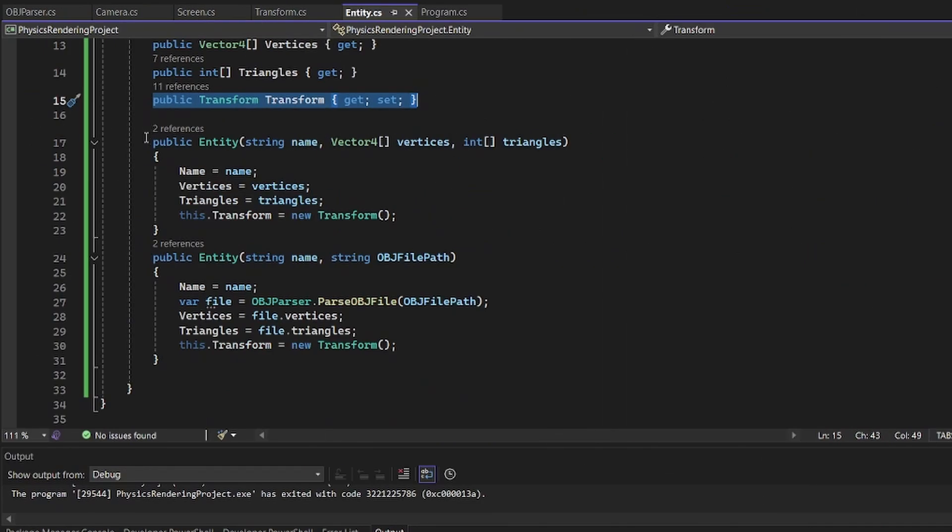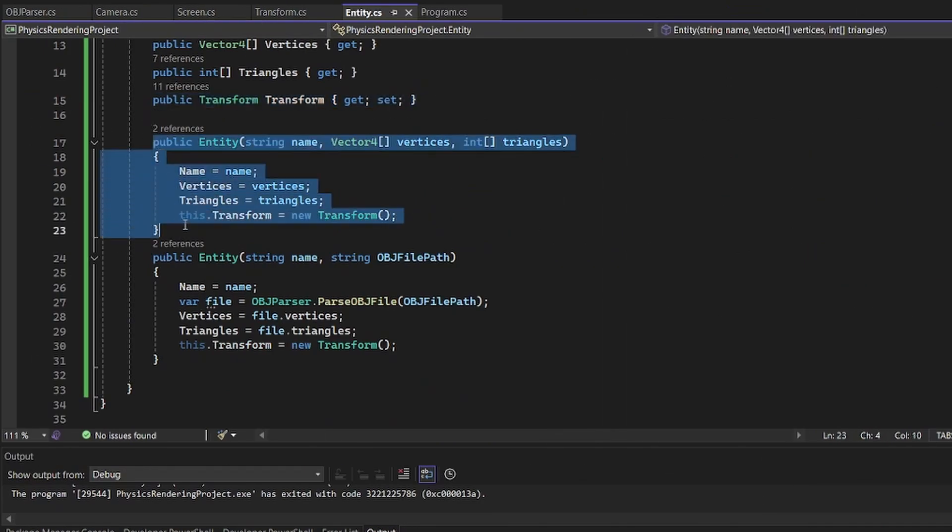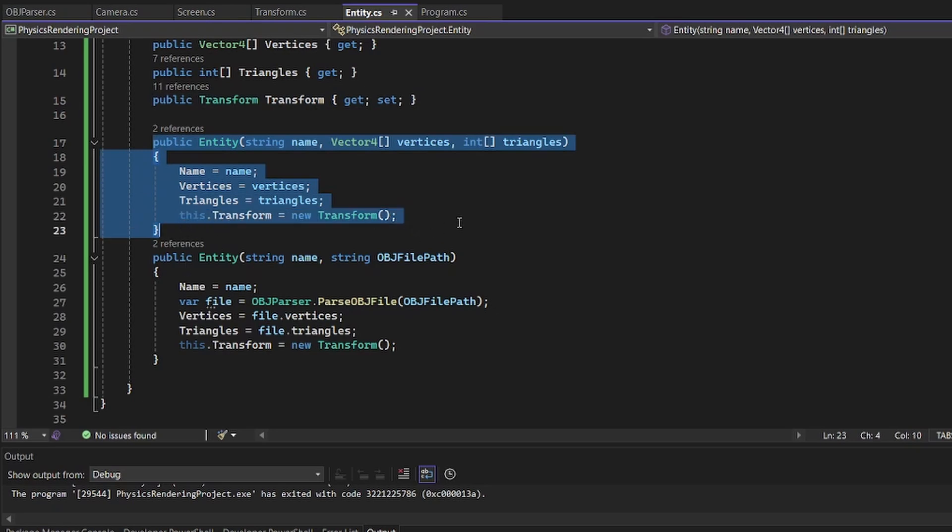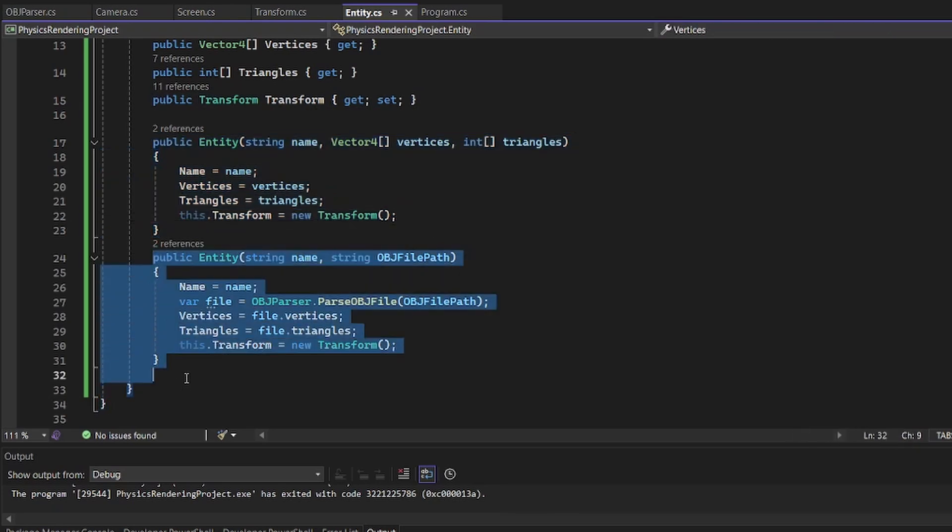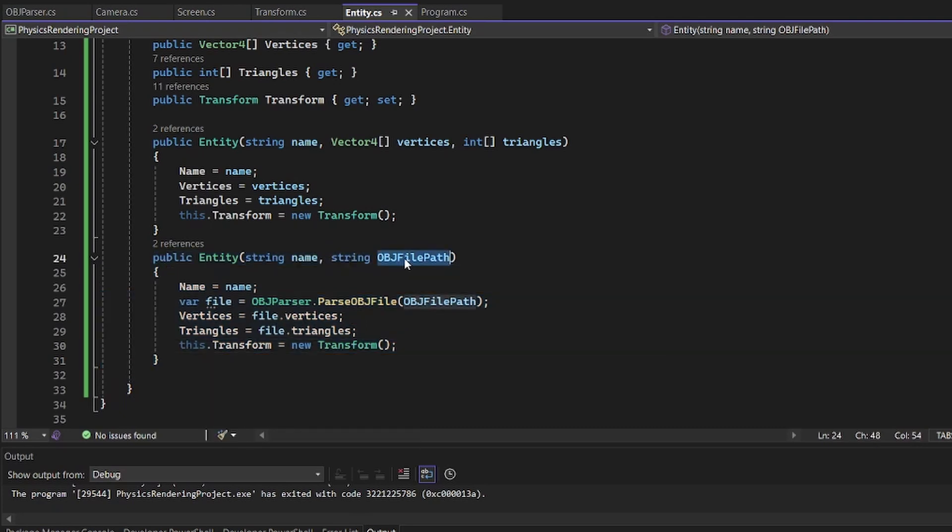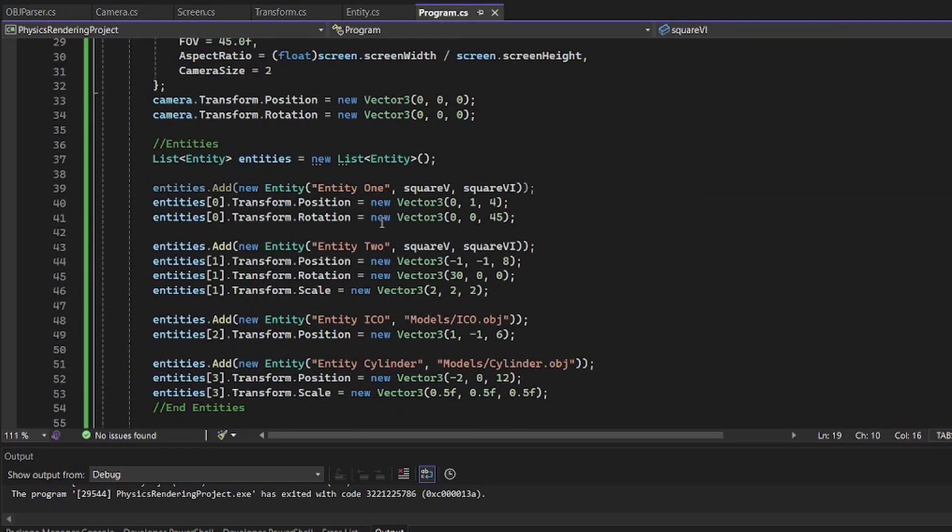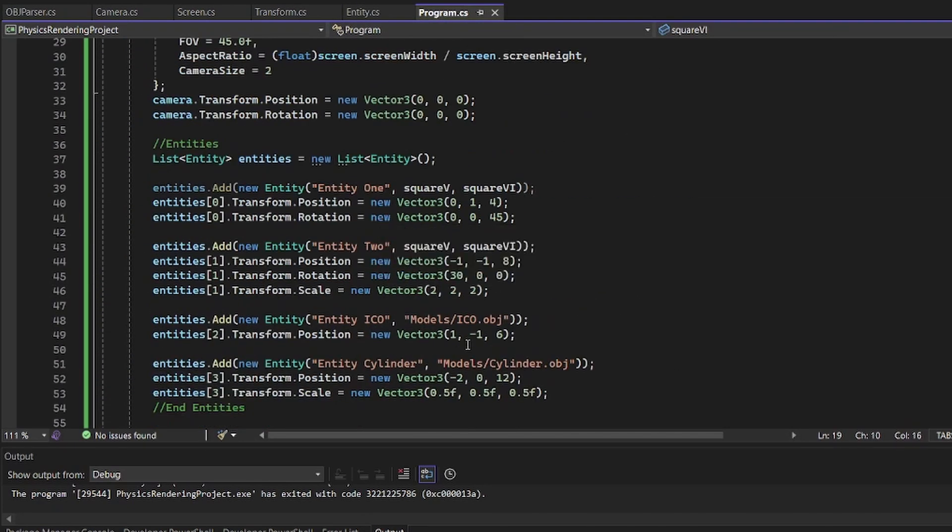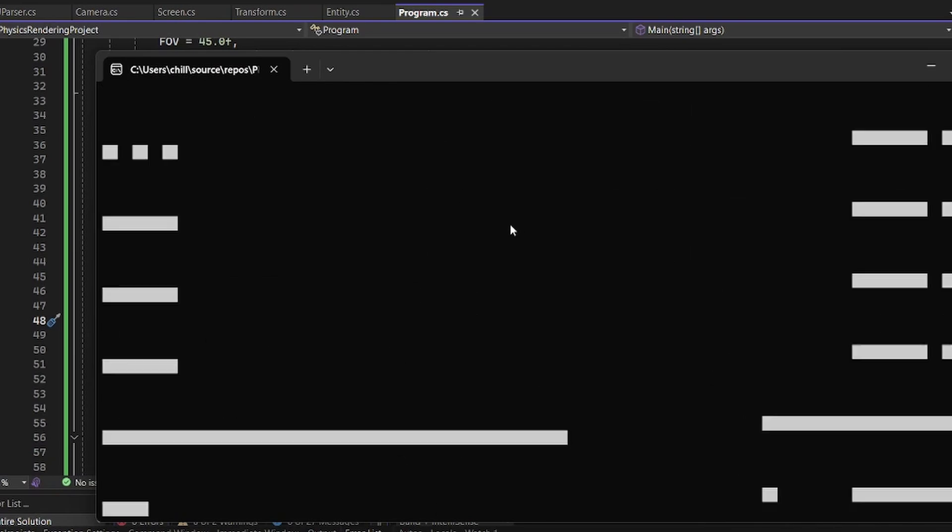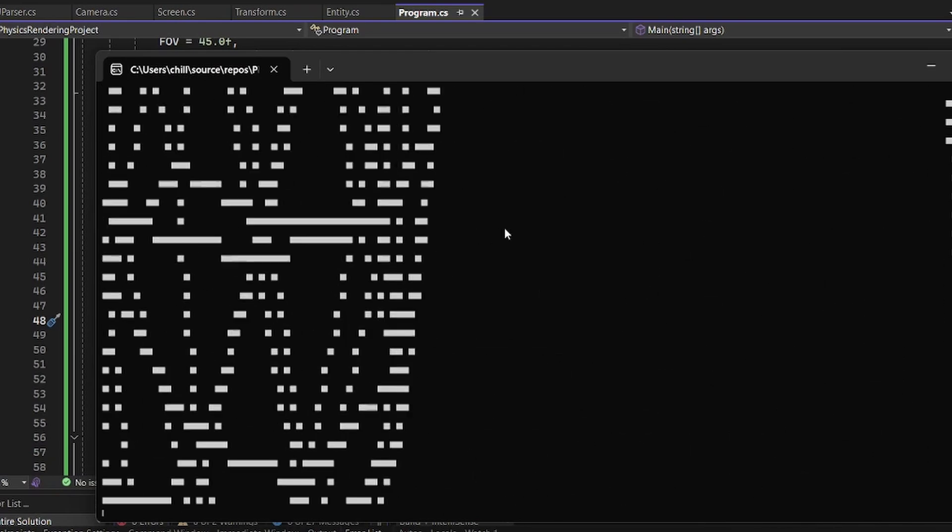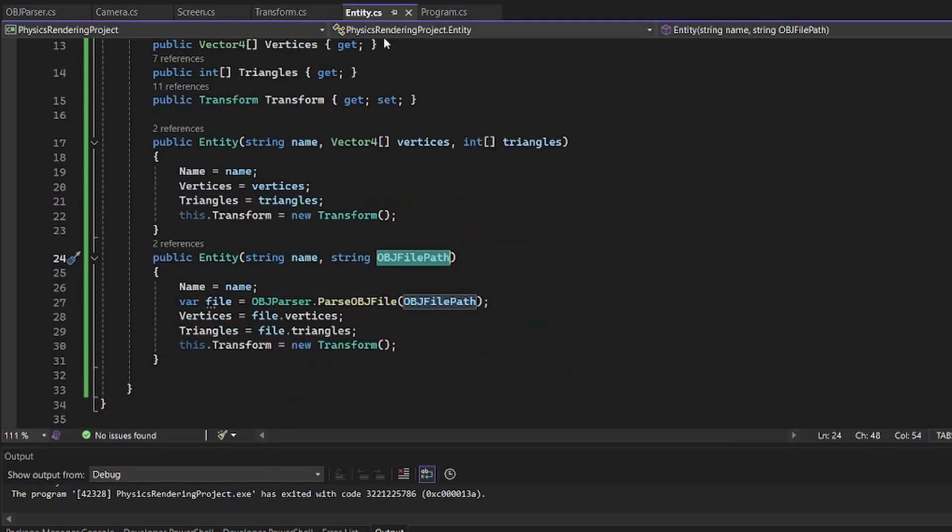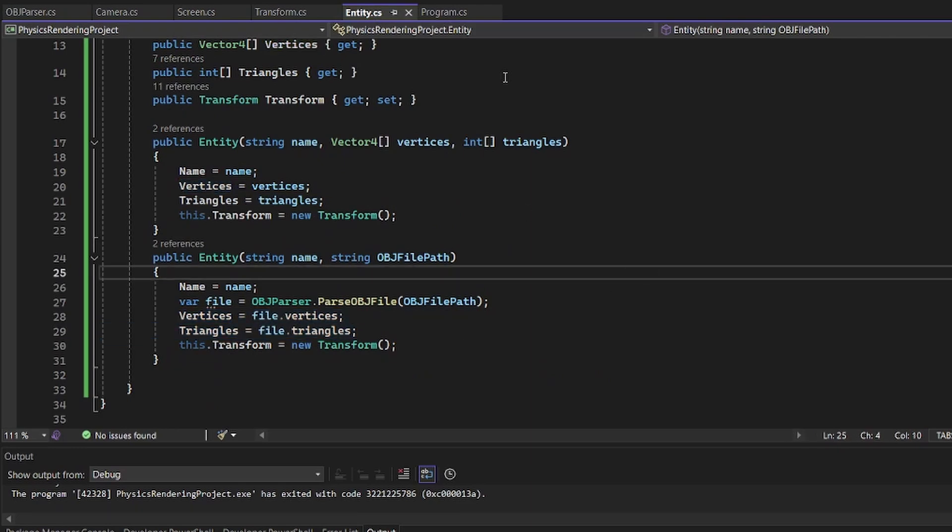So here is the one where you manually enter the vertices and triangles. And then there's one that has an OBJ file path. This, you insert a string to the file. Here we have models and Ico. So this will be the Ico, Icosahedron, which you see in the bottom right, right here. And also the cylinder, which you saw at the top left area. Then it just loads them in.